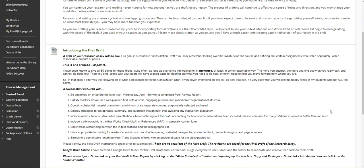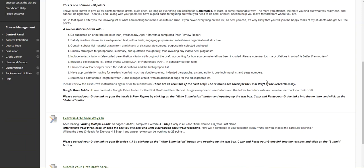I'm going to offer some numbered points here and I want to assure everybody that these will be followed in grading and assessing your first drafts. It needs to be on time with a completed peer review report. That's standard. Satisfy a reader's desire for a well-planned text with a fresh engaging purpose and deliberate organizational structure. I'll cover that in a minute.